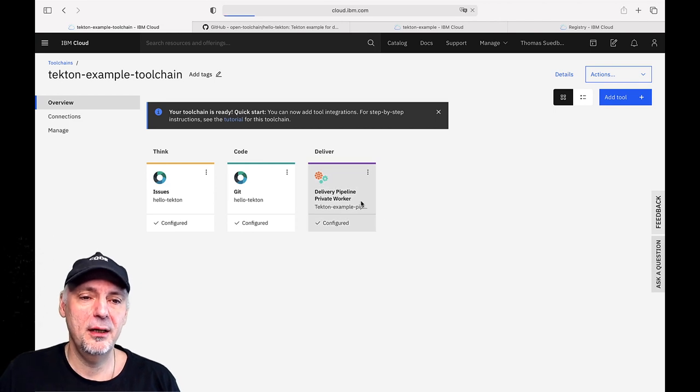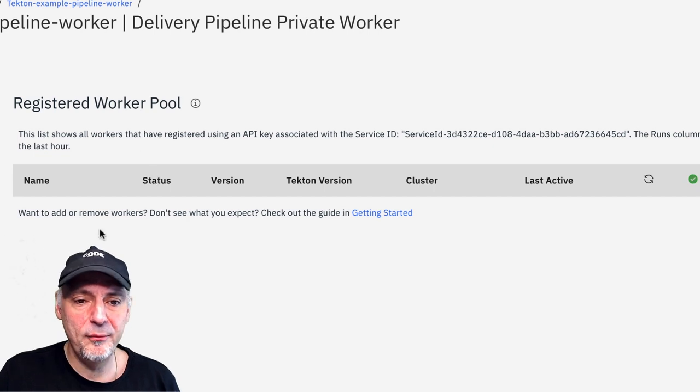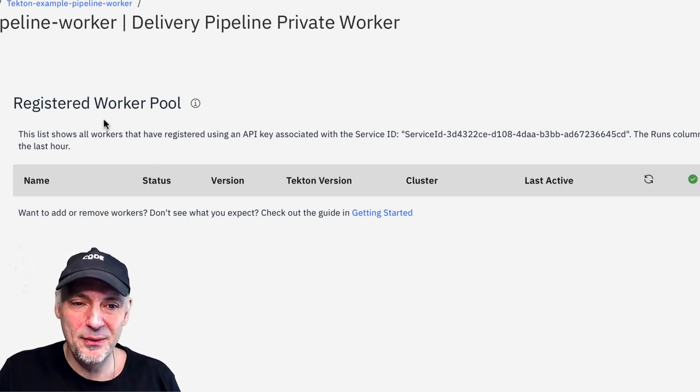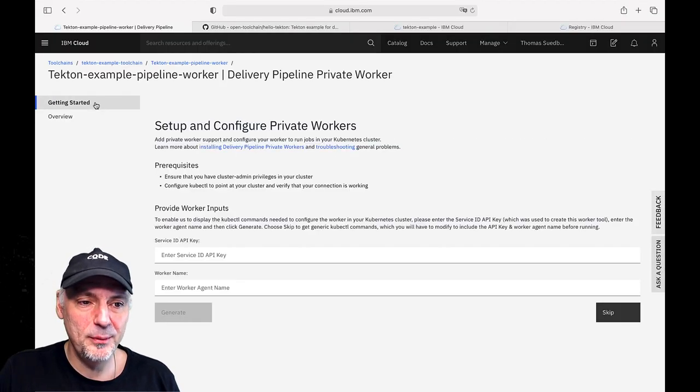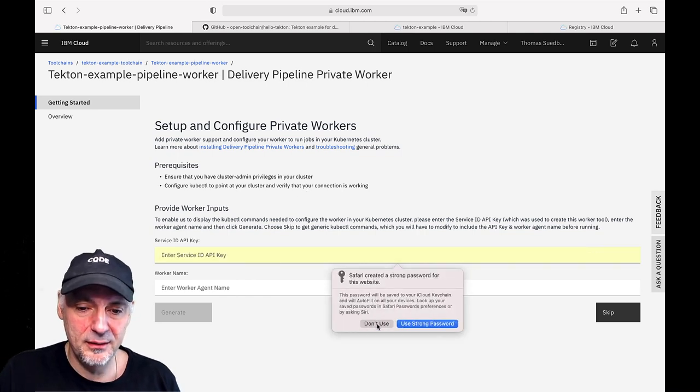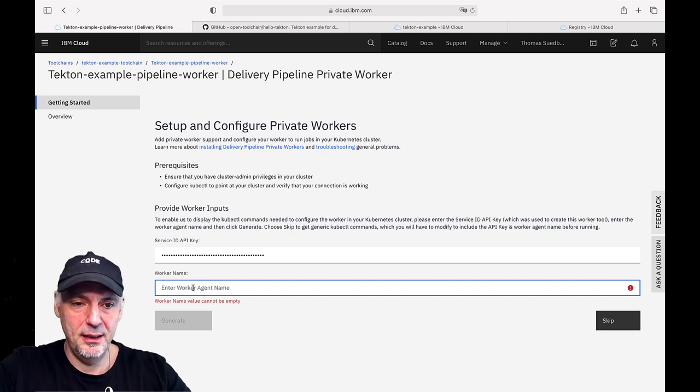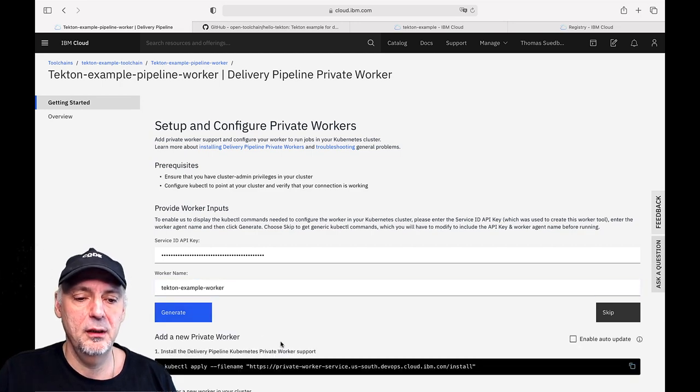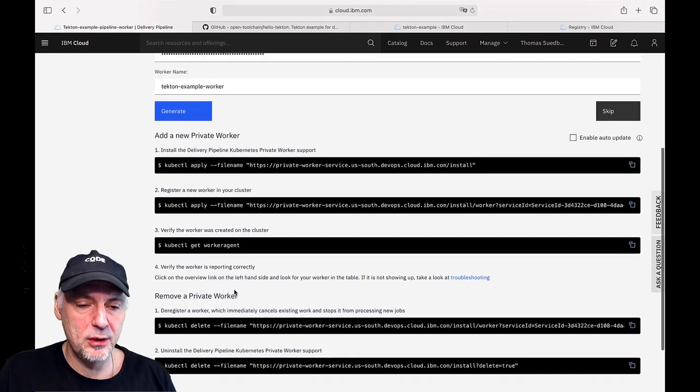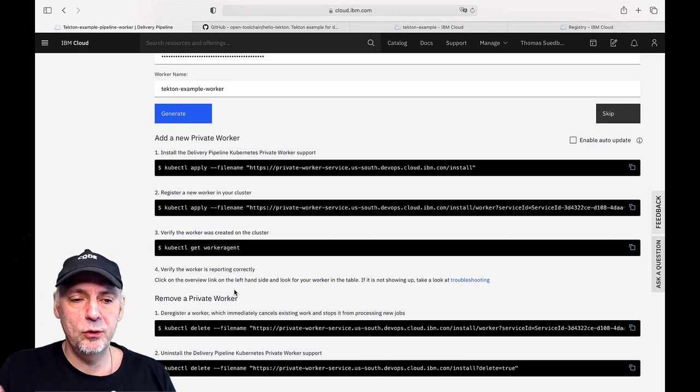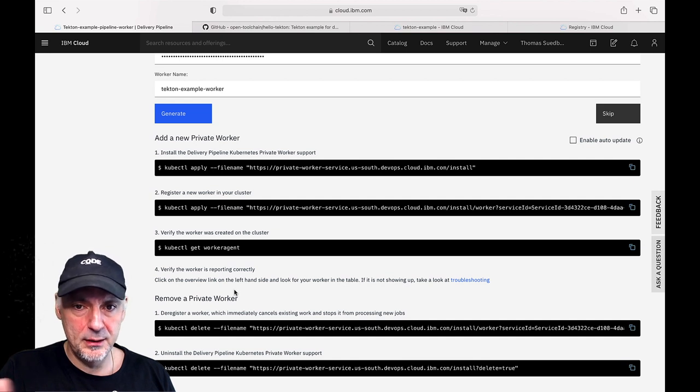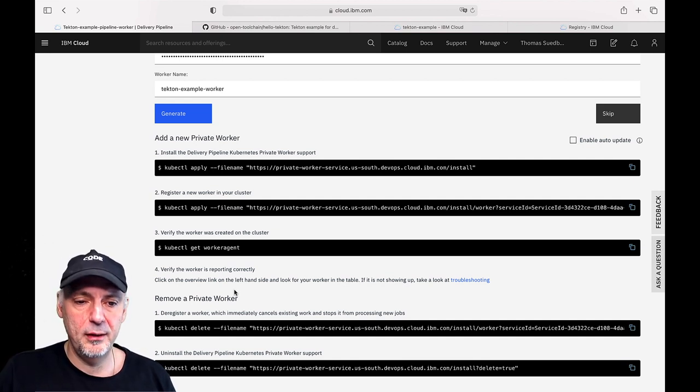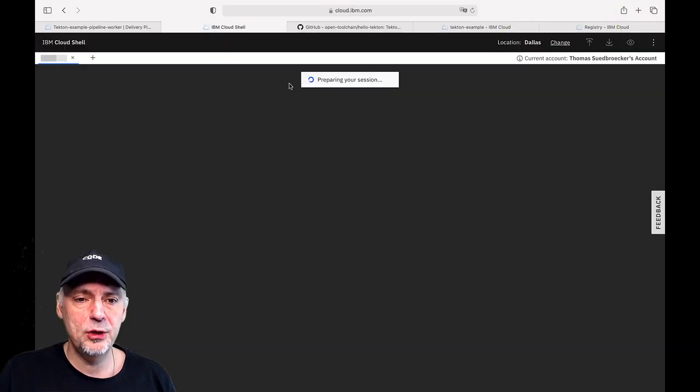Now we do the setup. You can see here later we would have more workers running here in that worker pool, different clusters possibility but at the moment we will have only one. Here we insert the key and we give the worker a name, our Tekton example worker. So now we see the kubectl commands we can use to set it up. We just can follow those steps. Normally we would do that maybe on a local machine which is directly connected to our Kubernetes cluster. As I promised we do not have to install anything on your local machine. We just use the Cloud Shell.